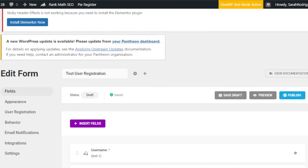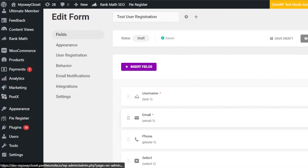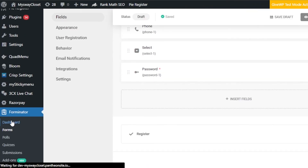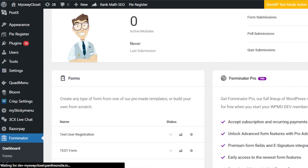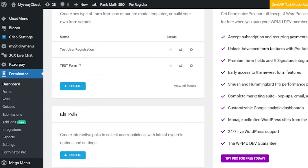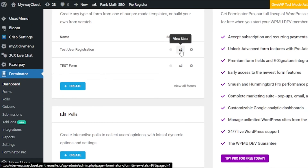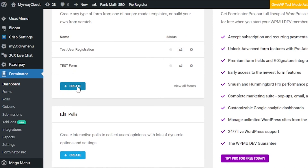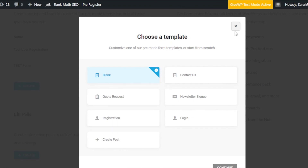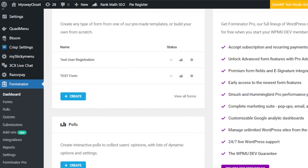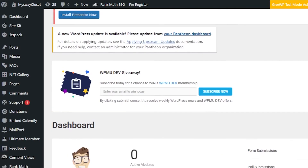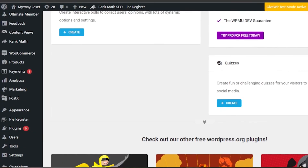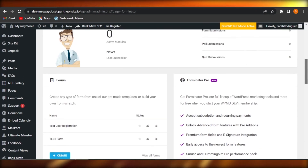I'll save it as a draft for now. All the forms you've created will be saved in your list. Back in the Forminator dashboard, you can see all your forms, edit them anytime, and view analytics and stats. To create a new form, click Create again. You can create as many registration forms as you want, and now you know how to create a custom registration form with Forminator on WordPress.